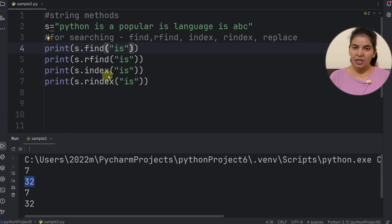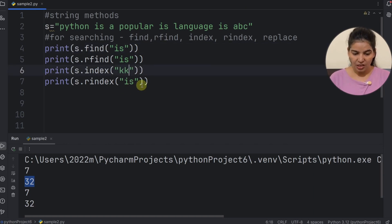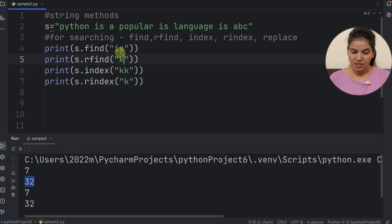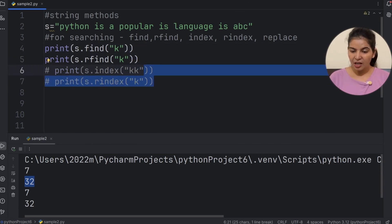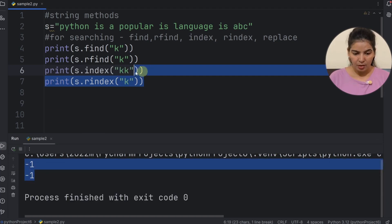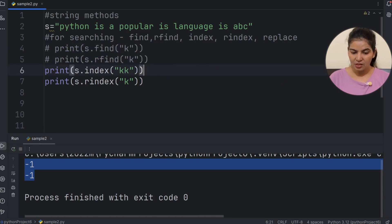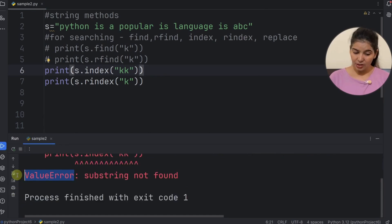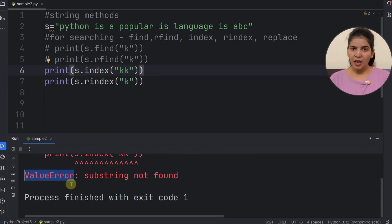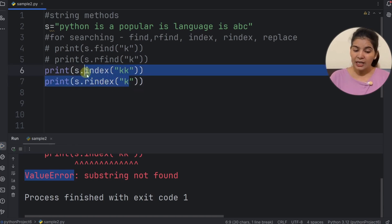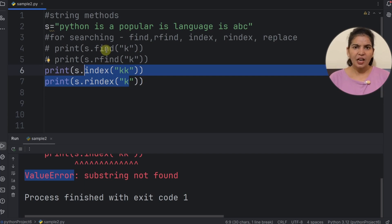So what is the difference between find and index? The difference is when we search something not present in the string — for example 'k', which is not in the string. In that case, find and rfind return negative 1. But when we use index and rindex, they raise a ValueError. So these 4 methods are similar, but if you want to raise an error in coding and write error-handling code, then we use index and rindex. Otherwise, they work like find and rfind.